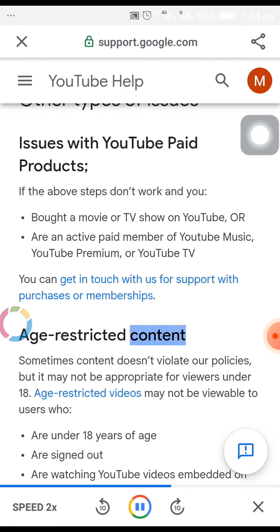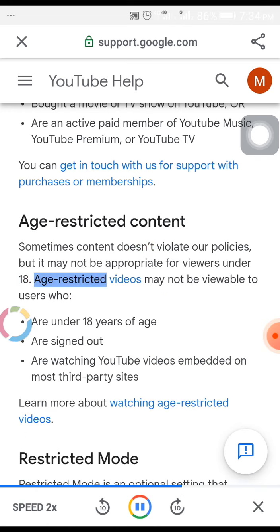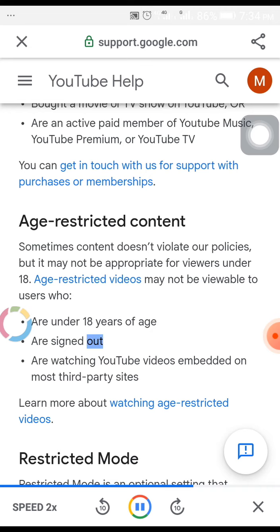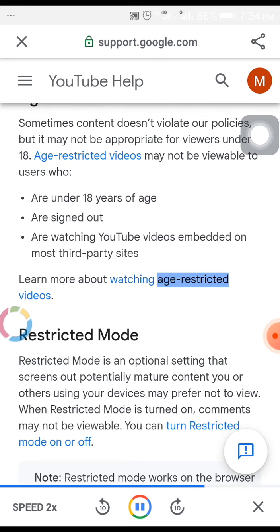Age-restricted content. Sometimes content doesn't violate our policies, but it may not be appropriate for viewers under 18. Age-restricted videos may not be viewable to users who are under 18 years of age, or are signed out, or watching YouTube videos embedded on most third-party sites. Learn more about watching age-restricted videos.